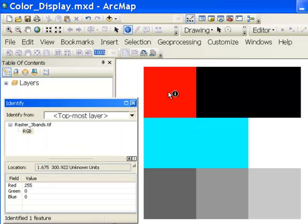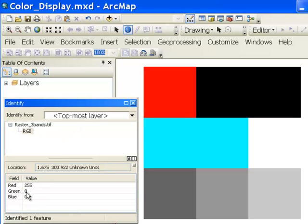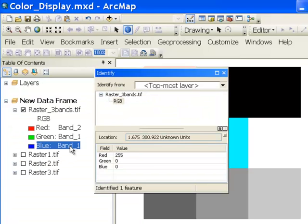For example, this pixel is red because it's 0 in the green, 0 in the blue, and 255 in the red. That green and blue value of 0 is coming from the first pixel value, which is band 1.